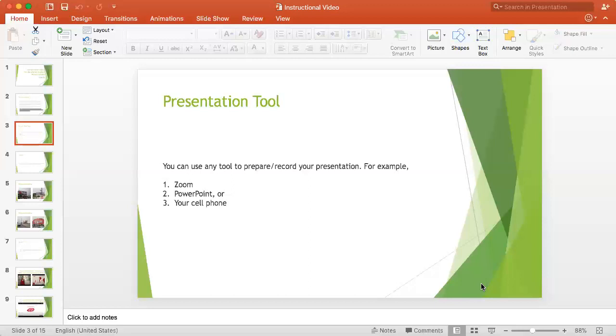In this presentation, I am going to answer all possible questions that you may have regarding recorded presentations.